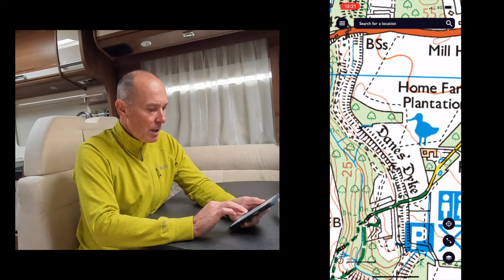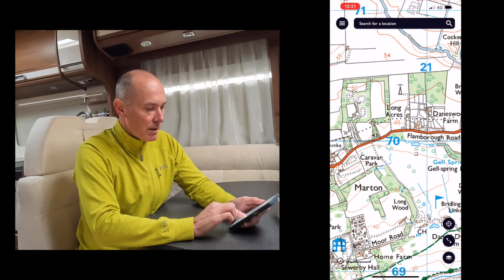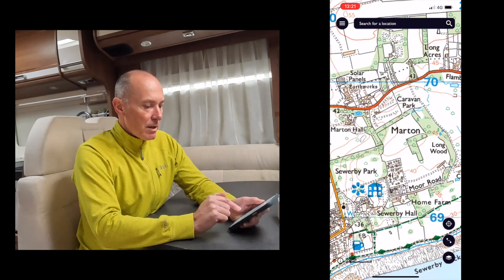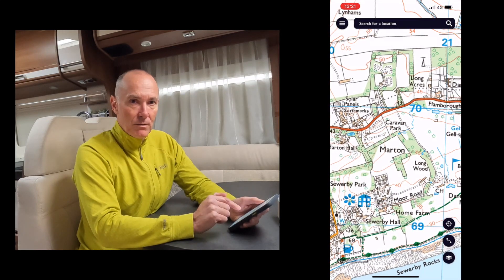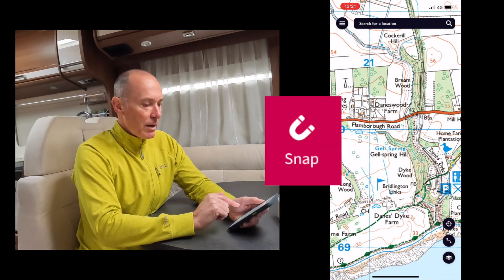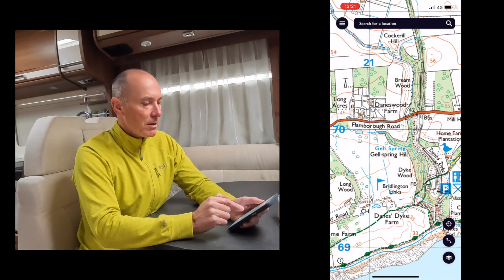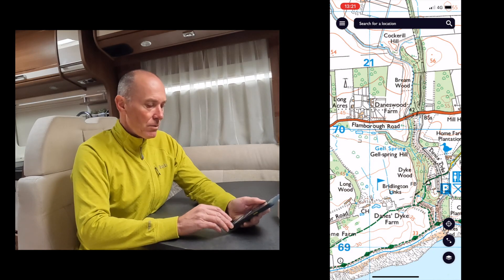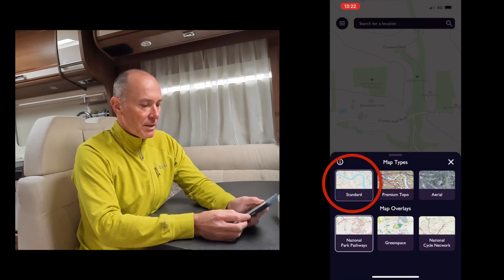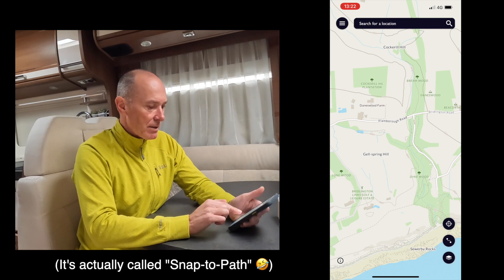Coming back to where we are, I've had it recommended to walk down Danes Dyke — there it is. What I'd like to do is first see how long it's going to take. We've only got a couple of hours. If you're in a national park you can do a thing called snap to grid, but I'm not in a national park so I need to switch to the regular standard map, and now it's going to allow me to do this fabulous feature called snap to grid.